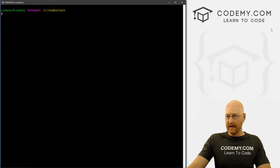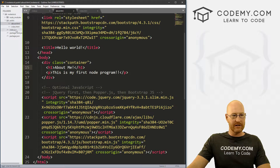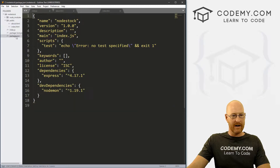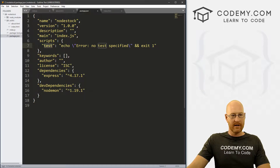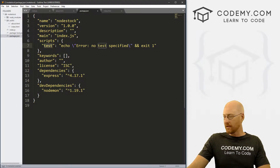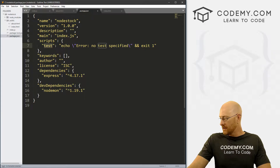That looks like it worked. Now we need to make a quick change to our package.json file to reflect that. So we come up here, and in scripts, we need to write a couple of scripts.